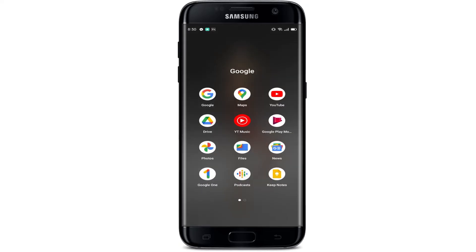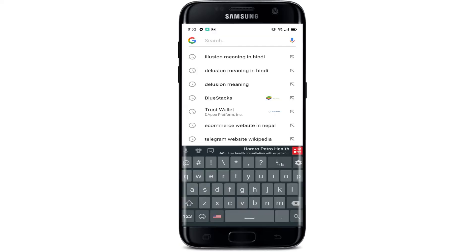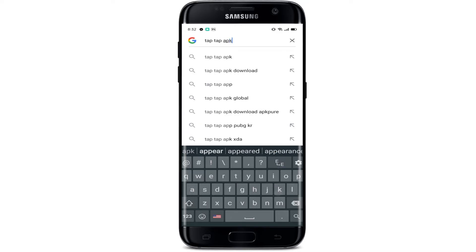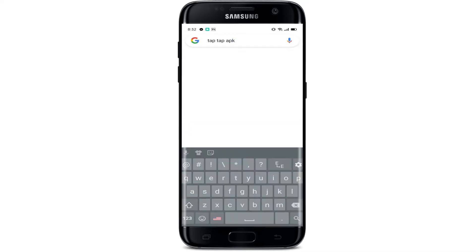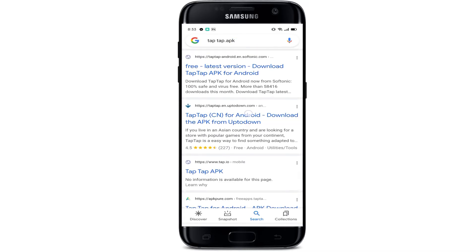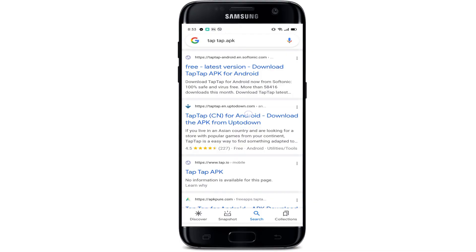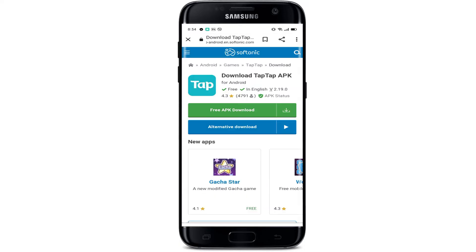In order to download this application, you can open any browser. On the search bar, I'm going to write 'TapTap APK' and tap on search. On the third result, as you guys can see, 'Free latest version download TapTap APK for Android' — so I'm going to tap here. This site is 100% safe and virus free.